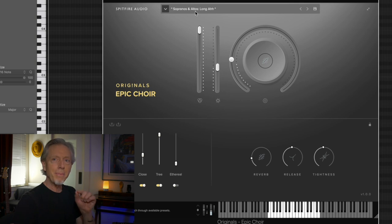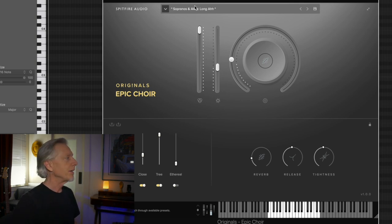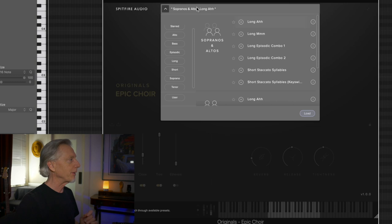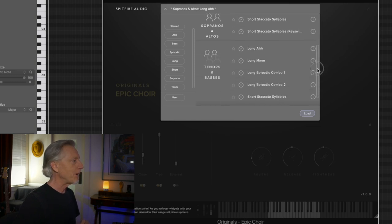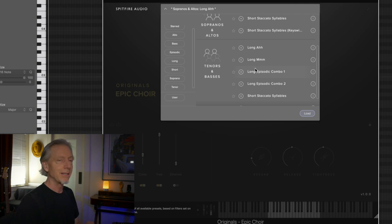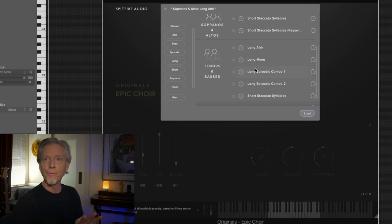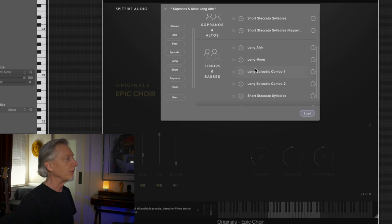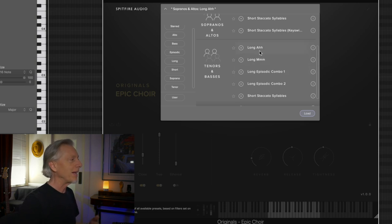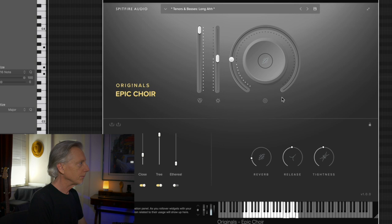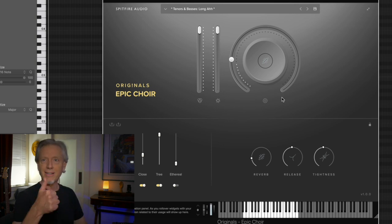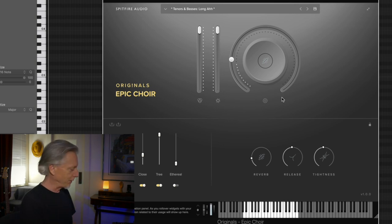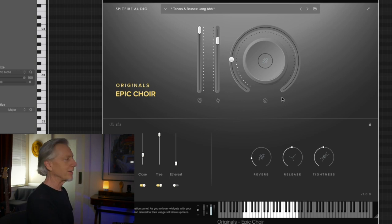We have basically two sets of singers. There's the sopranos and altos. And then, in the bottom part, the tenors and basses. And of course, that standard four-part division. Let's listen to the men doing the same thing. That's tenors right at the top of their range. Let's hear the basses.